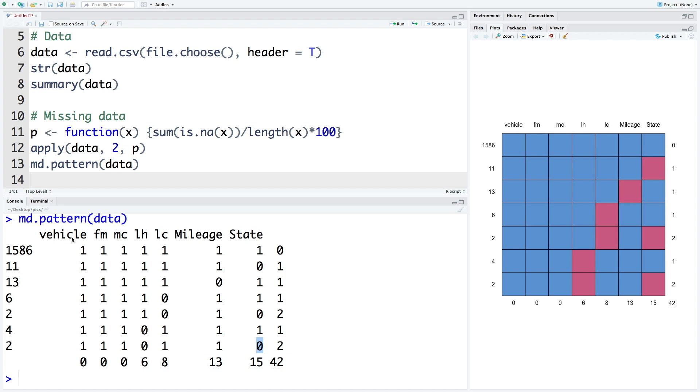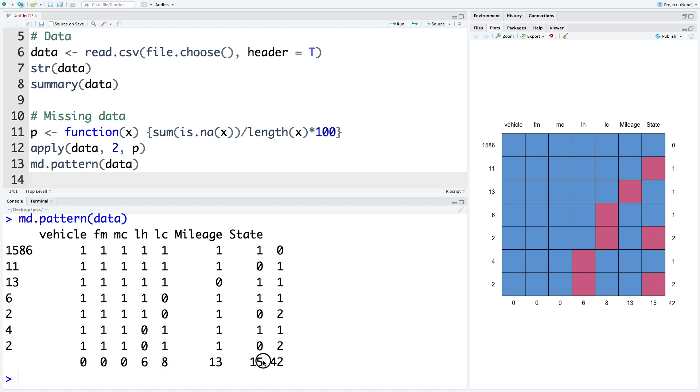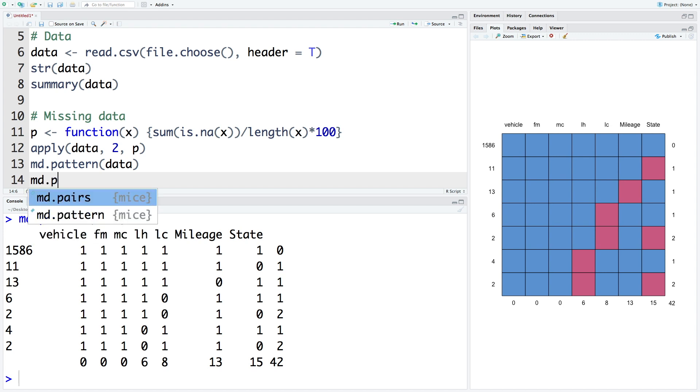If you see column wise, for vehicle, we have zero. So no missing data. For FM, no missing data. For MC, no missing data. And then six data points missing for labor hours, eight for labor cost, 13 for mileage and 15 for state. Maximum number of data points are missing from state column. In all, we have 42 data points that are missing. So this information is actually depicted here in the form of a heat map.